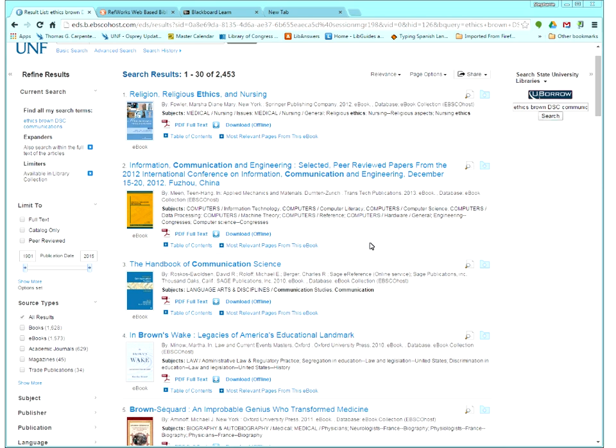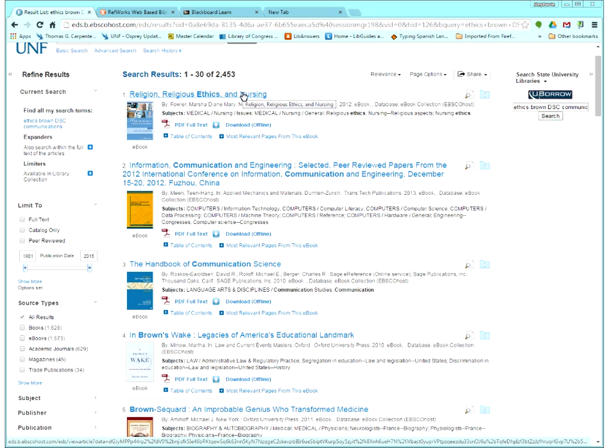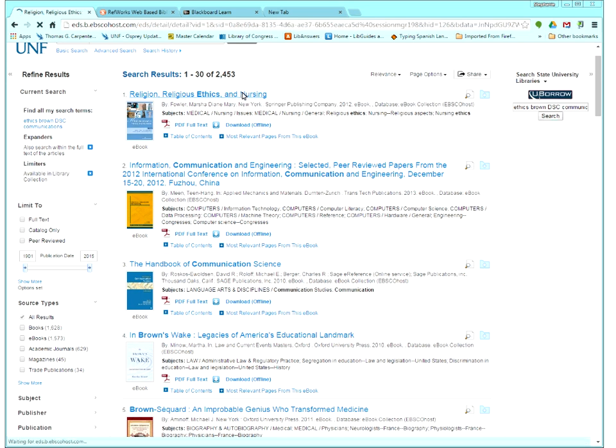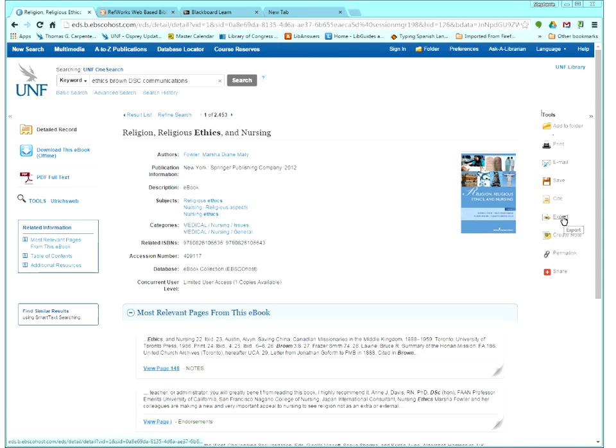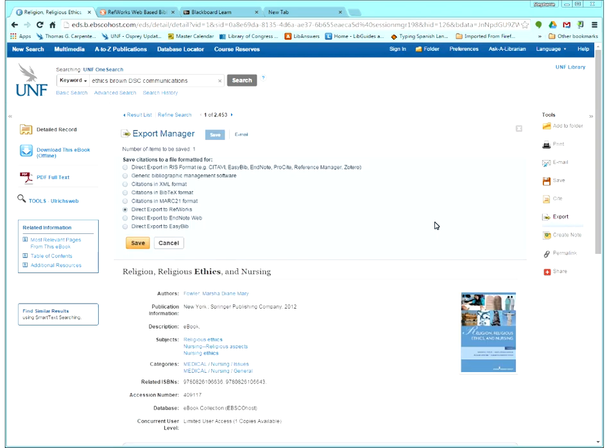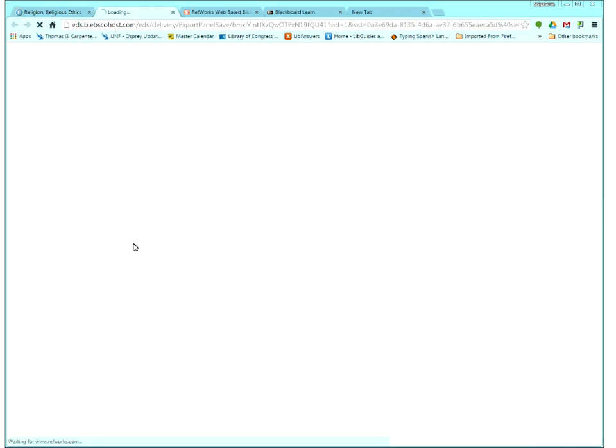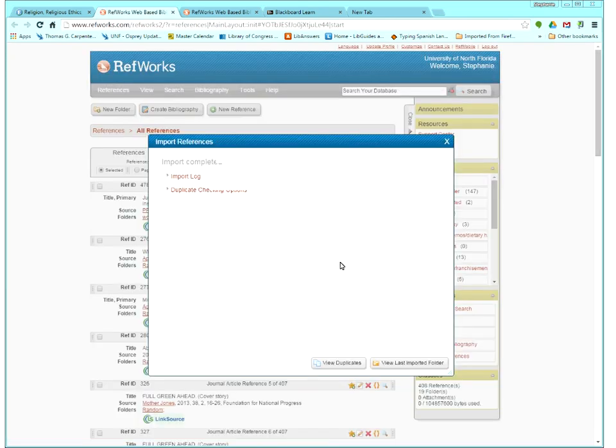So there's a couple of ways you can do it. First, you can just select the reference and click on the title. So I just click the first one, which happens to be an e-book. And when you click on the title, you get this full results screen that gives you more information and also gives you these tools on the left side. So one of those tools is export. And we can just click that, direct export to RefWorks is already checked. So all you have to do is hit save.